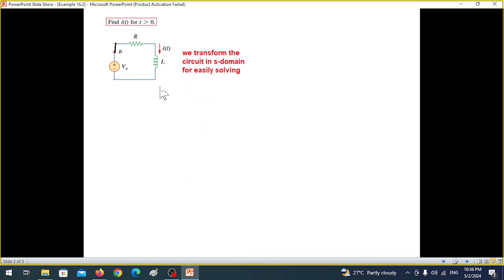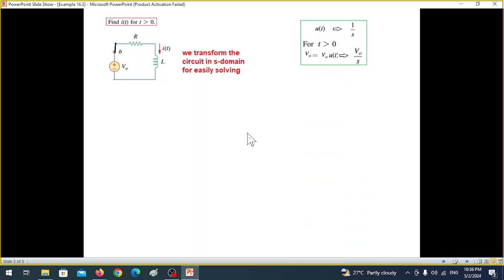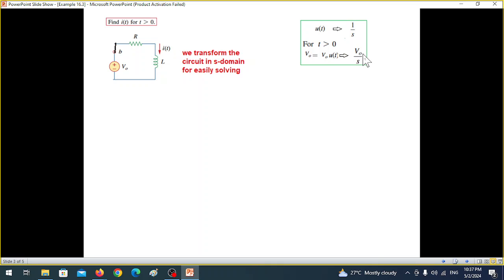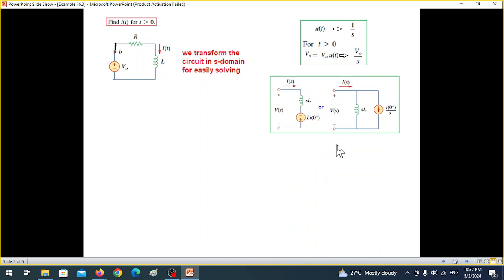To solve the circuit we transform it into the s-domain. The voltage source V₀·u(t) in the time domain becomes V₀/s in the s-domain, since u(t) equals one for t greater than zero and its Laplace transform is 1/s. The inductor also changes — it has two model options: a series connection and a parallel connection.